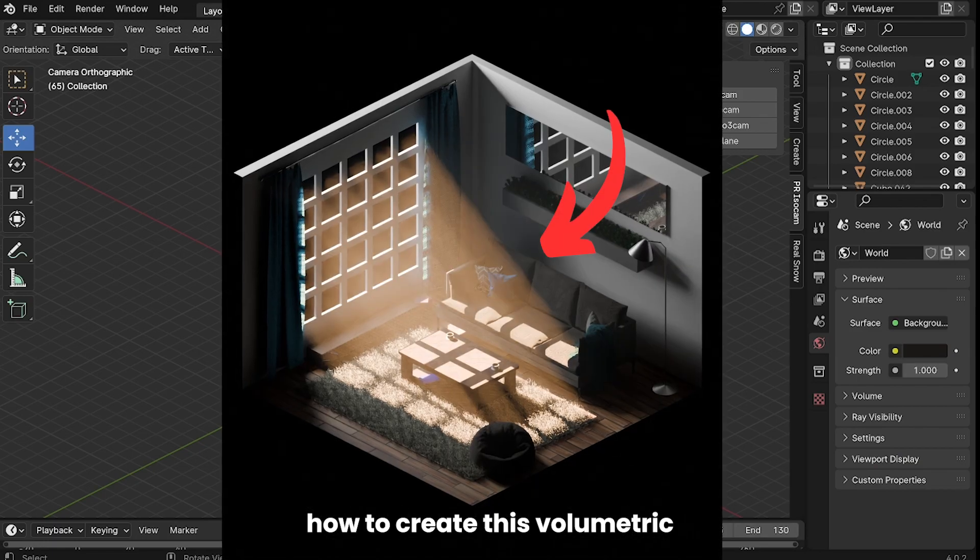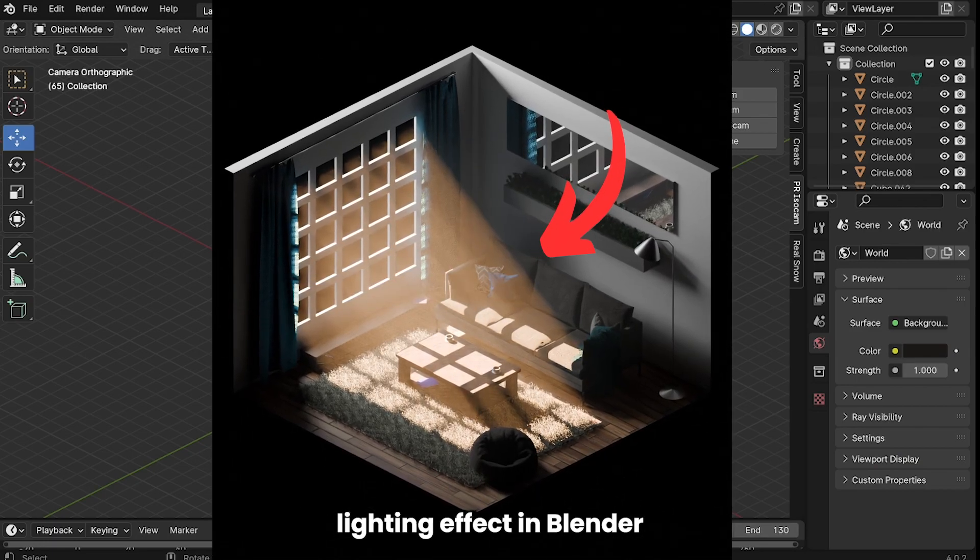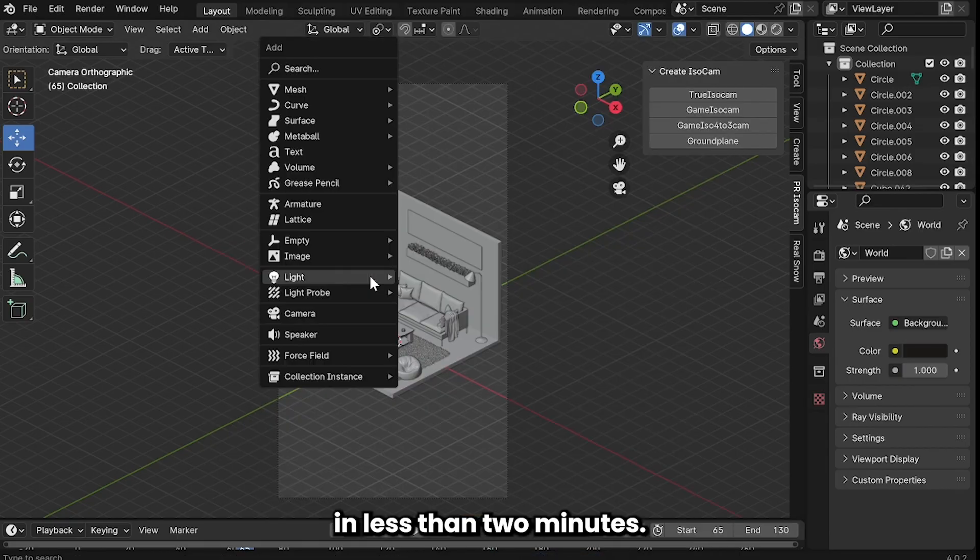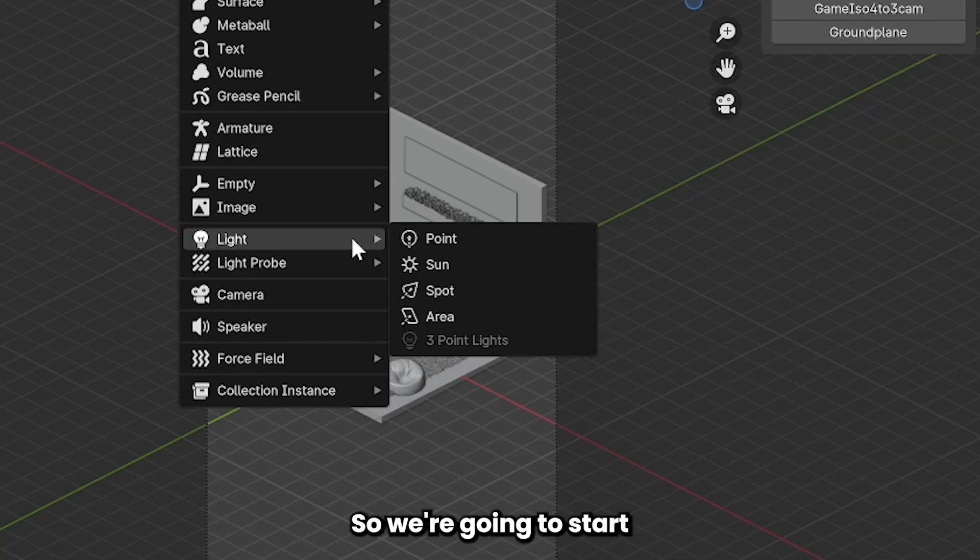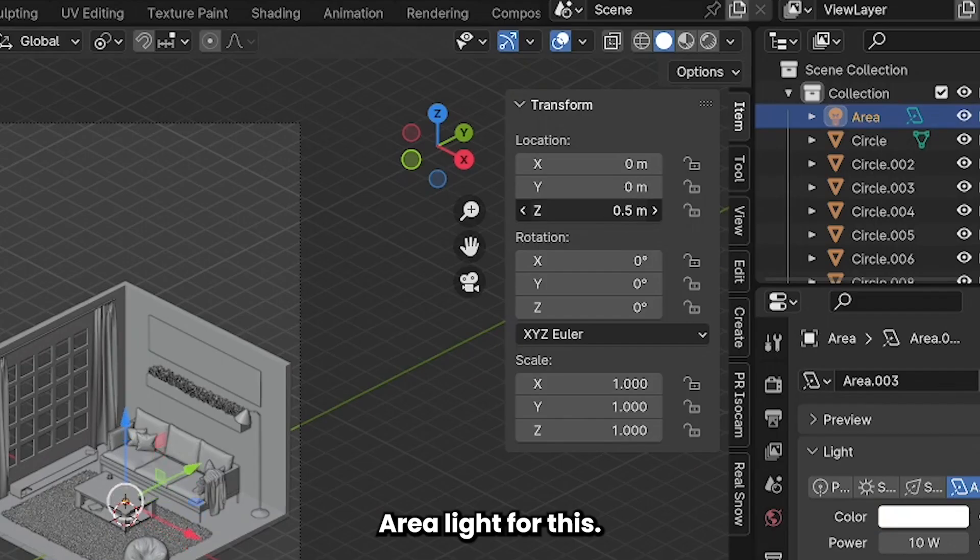Today I'm going to show you how to create this volumetric lighting effect in Blender in less than two minutes. So we're going to start by adding a light and we're going to select area light for this.